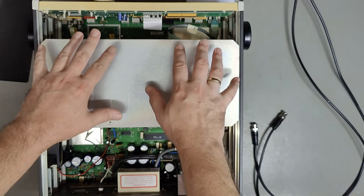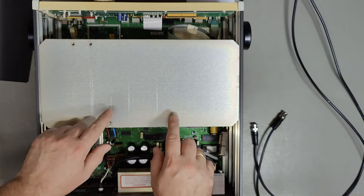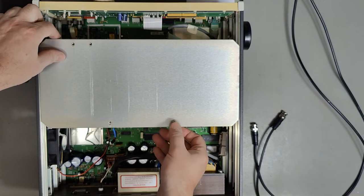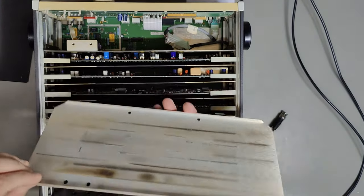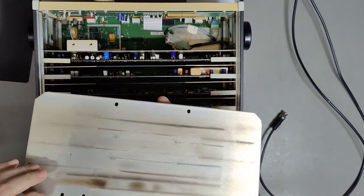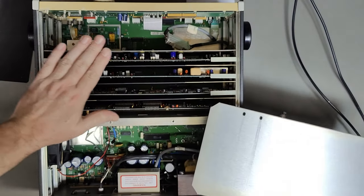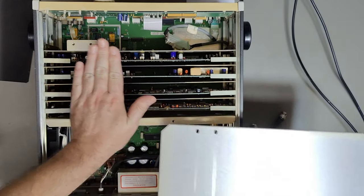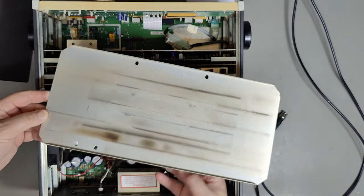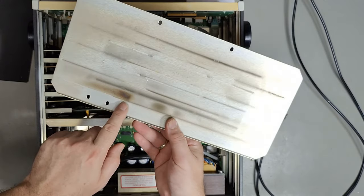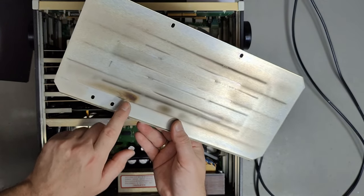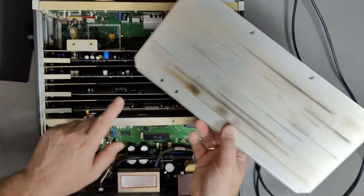I just pulled off the top cover — you may remember the four screws on top. There's also another inner shield here. I don't actually understand why it's necessary since the top cover is touching everything anyway.